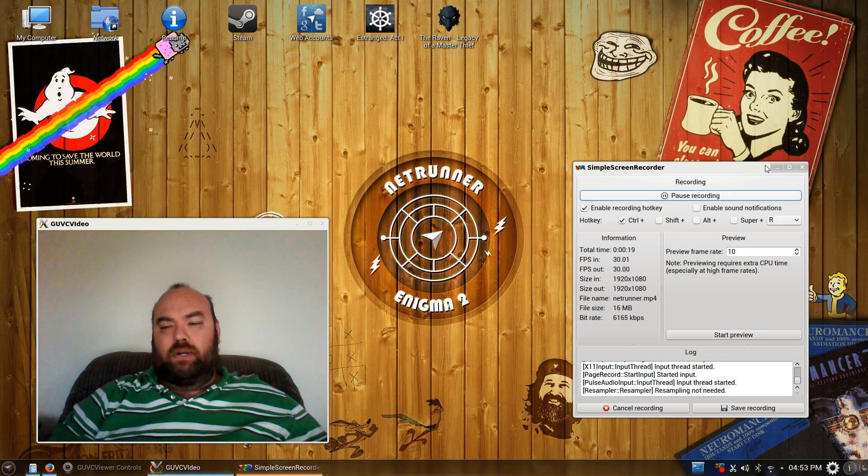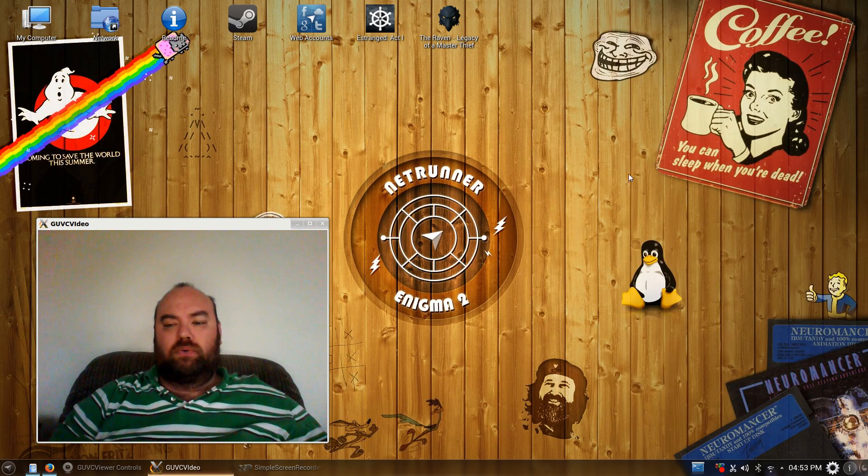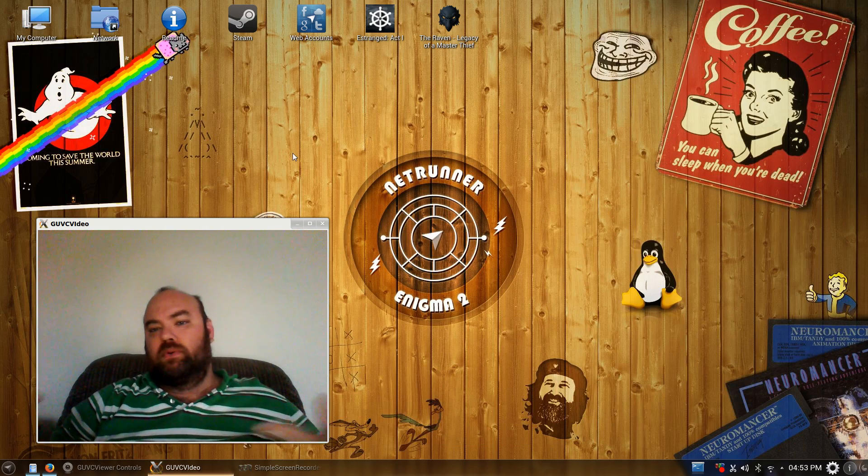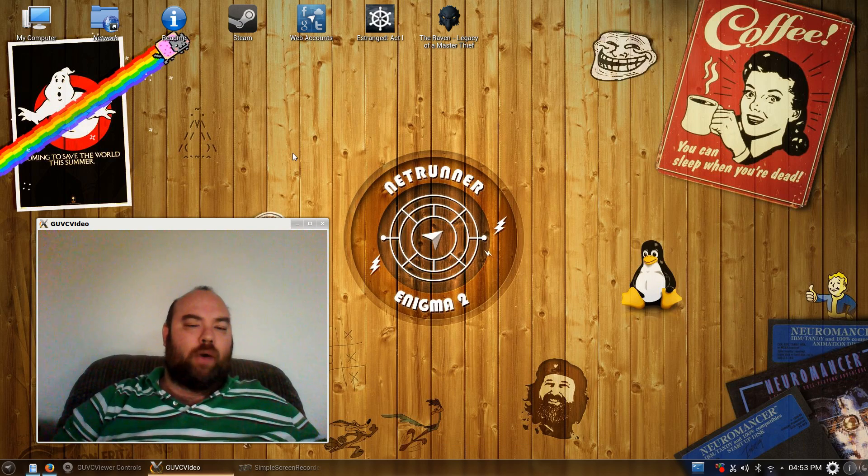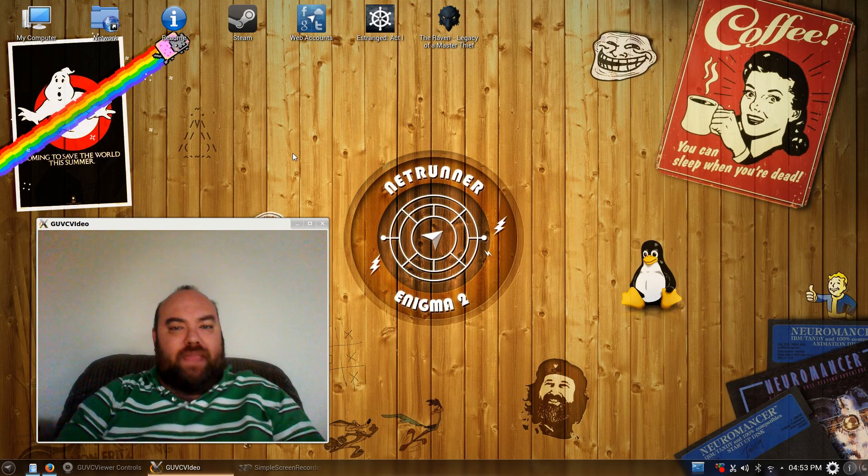Netrunner is a Kubuntu, Debian, Ubuntu flavor, however you want to go with that.